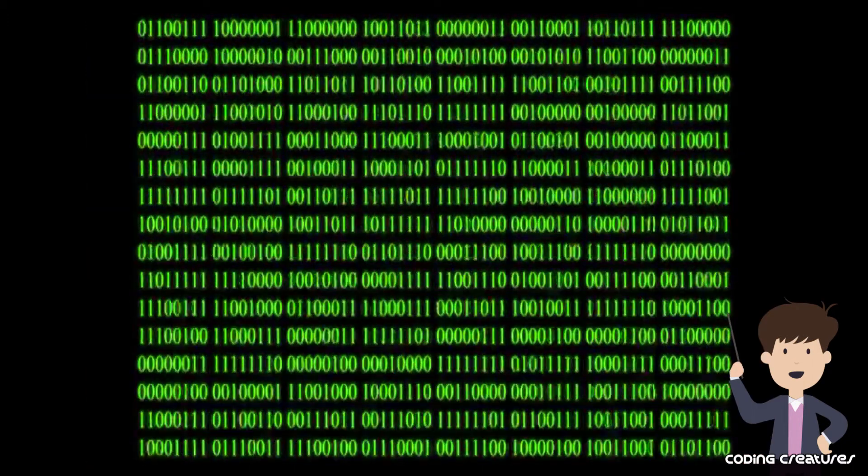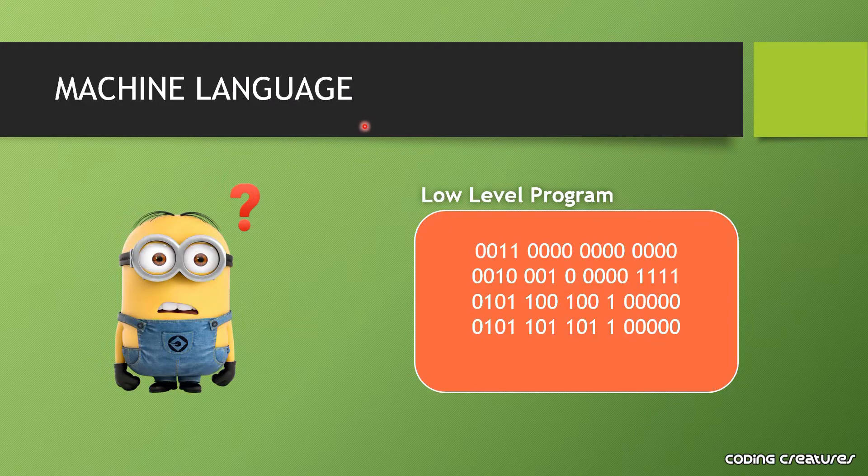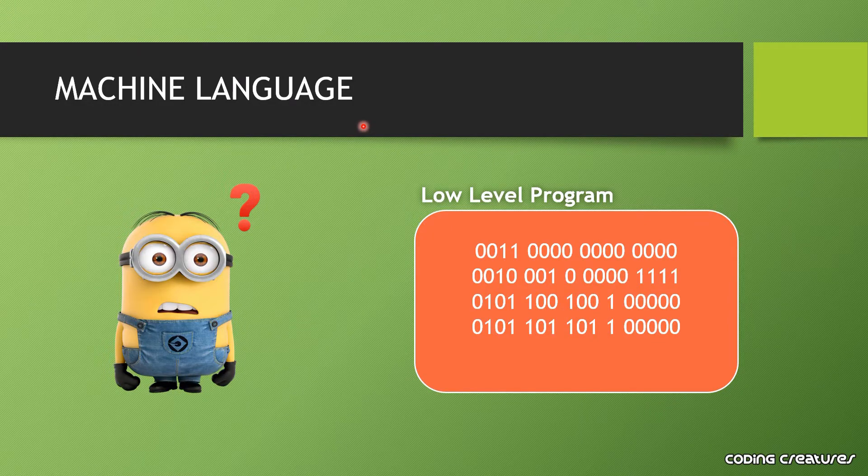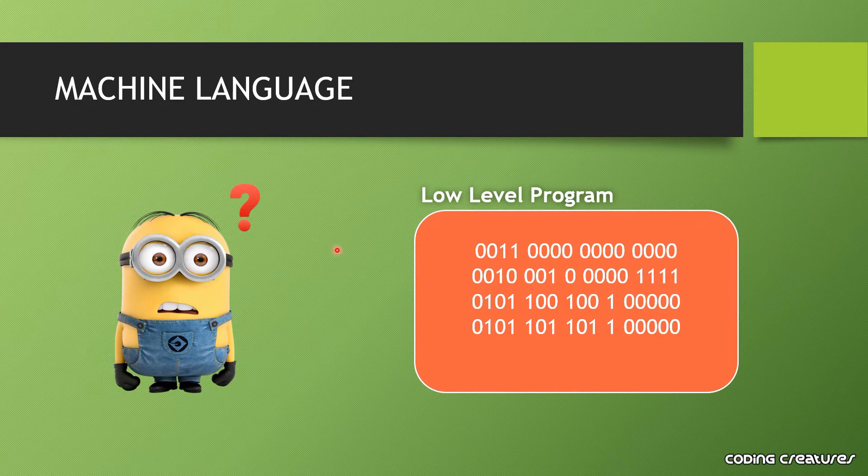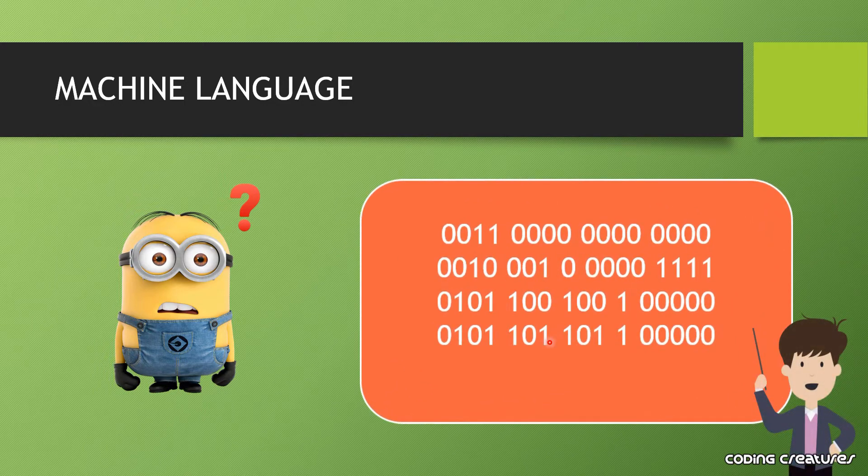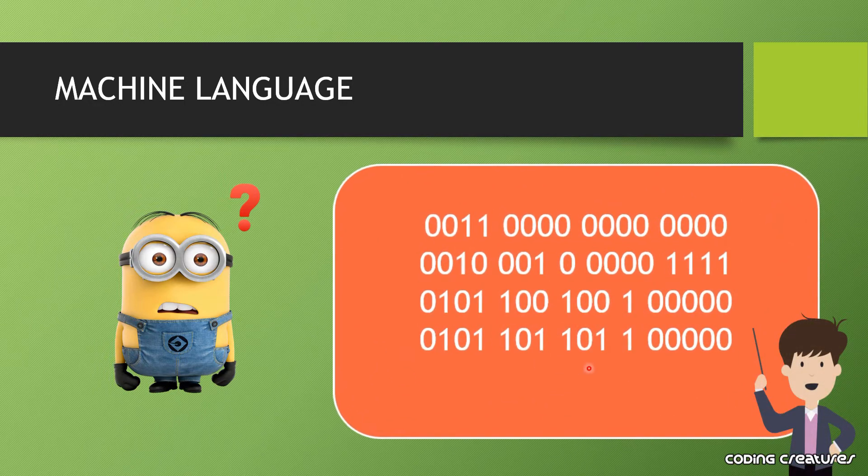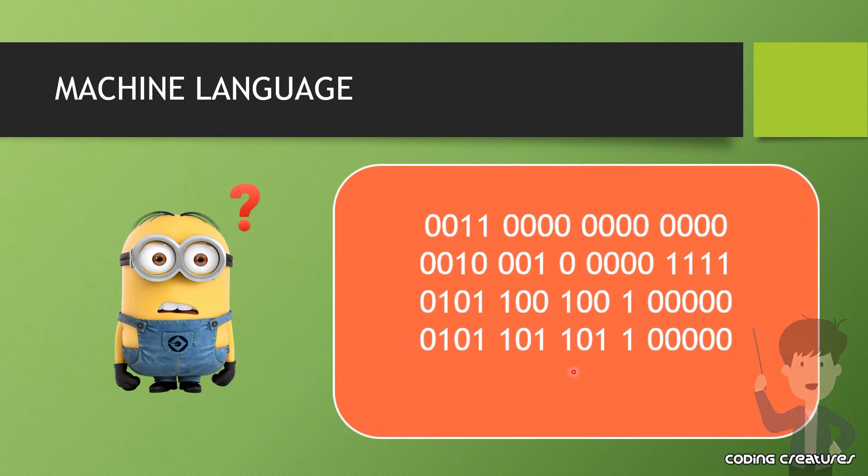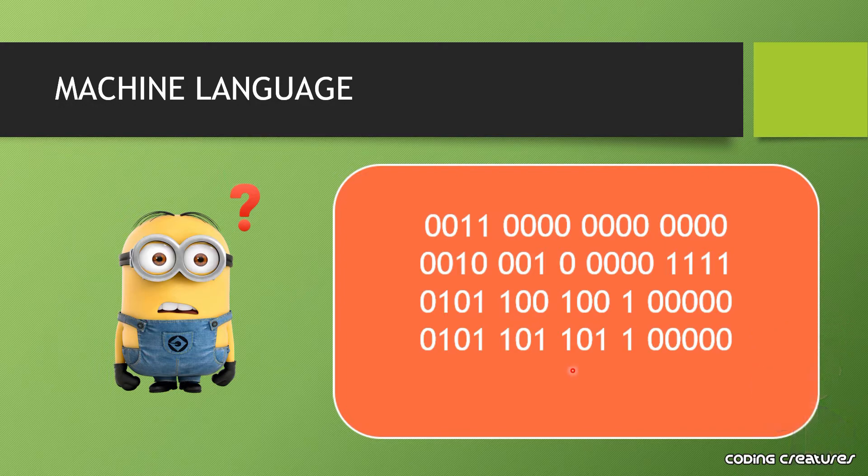First is machine language. This language is not in human readable form. You will not have an idea of what is written. For example, you will see this figure. Basically, this is an instruction in binary language.